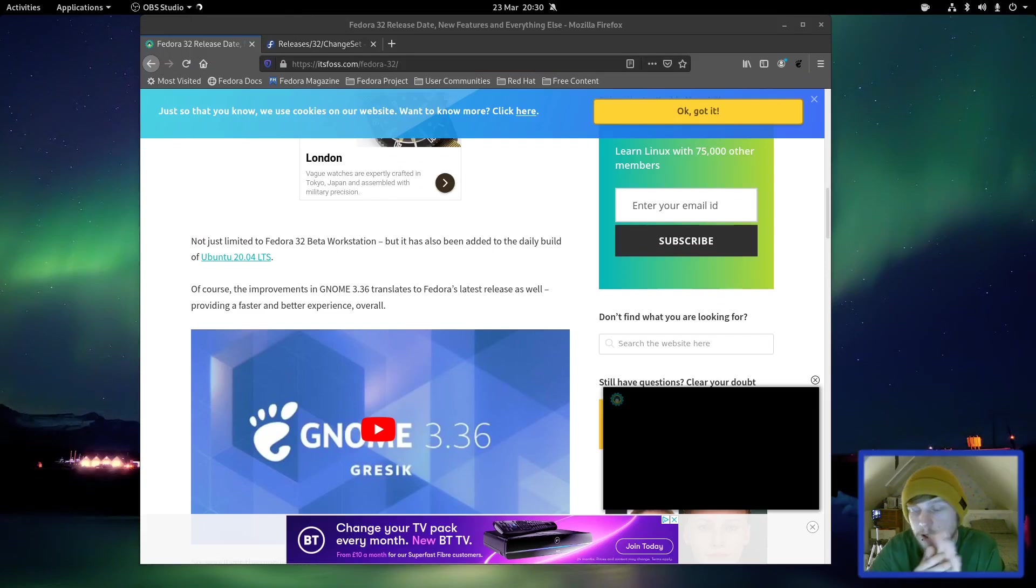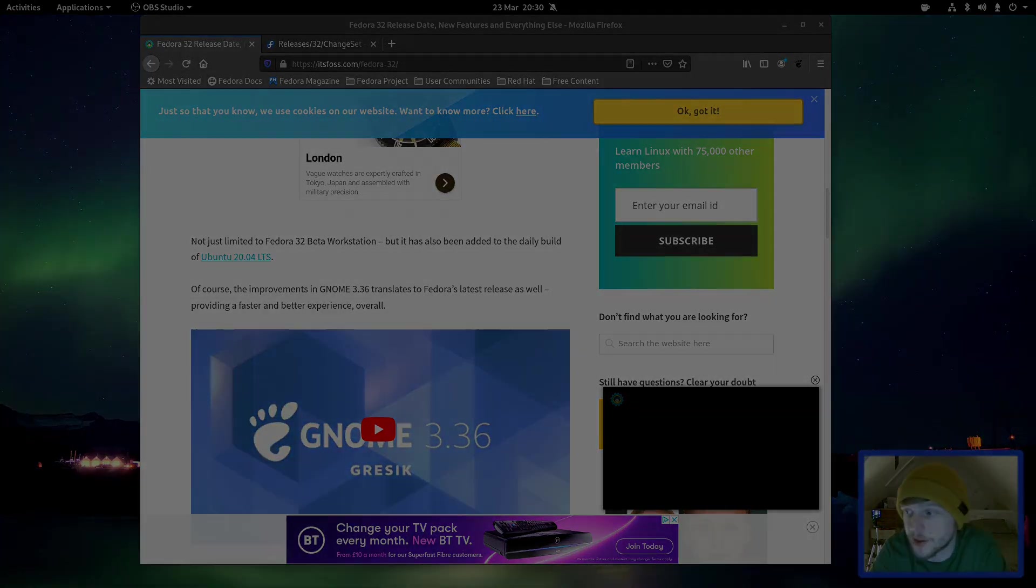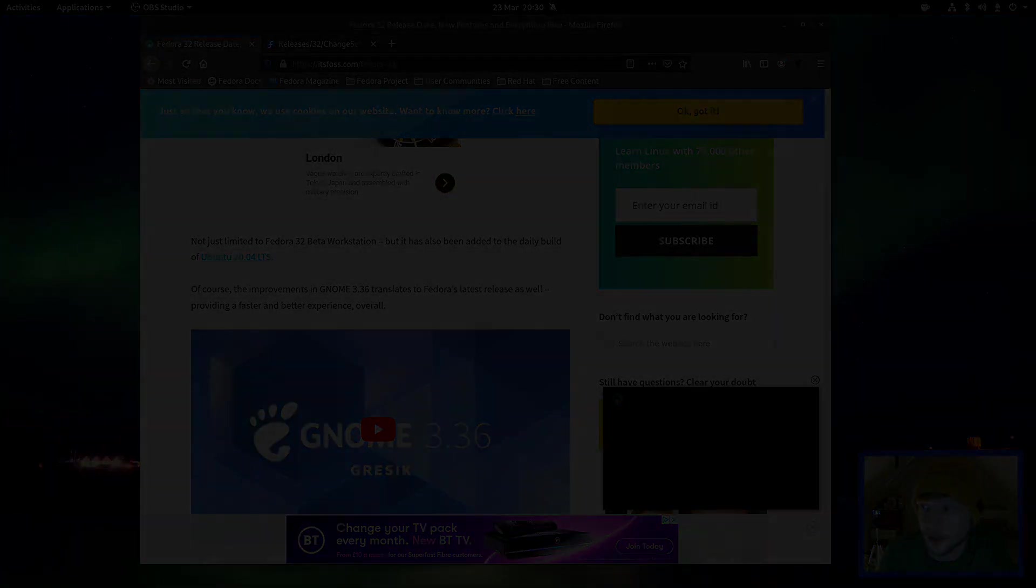Okay, so that's been the quick look at the beta version of Fedora 32. Thank you for watching. If you've enjoyed this video, please subscribe, and I'll see you on the next one. Bye-bye.